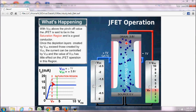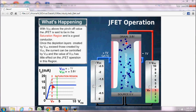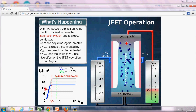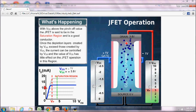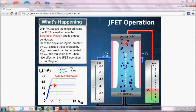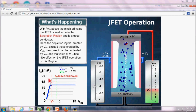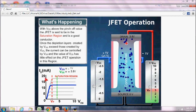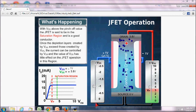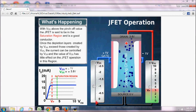As we compare the current with the previous value, we can see that it is becoming constant but at a lesser value. In this graph, it is now at 10 mA, whereas previously it was at 20 mA when VGS was equal to zero.